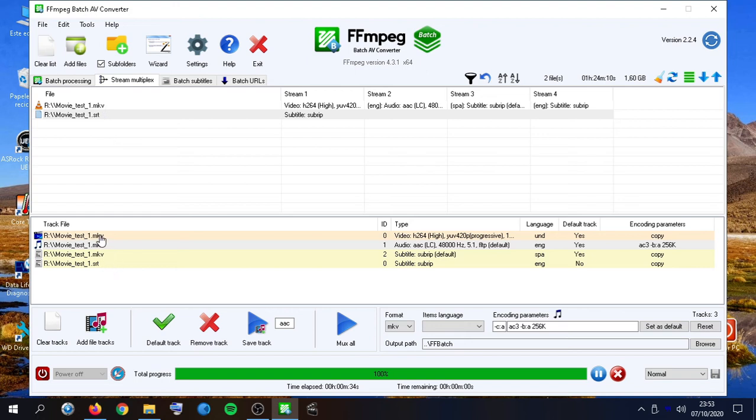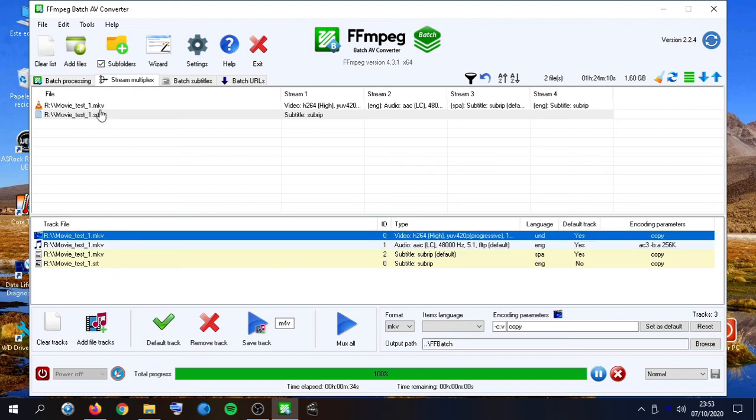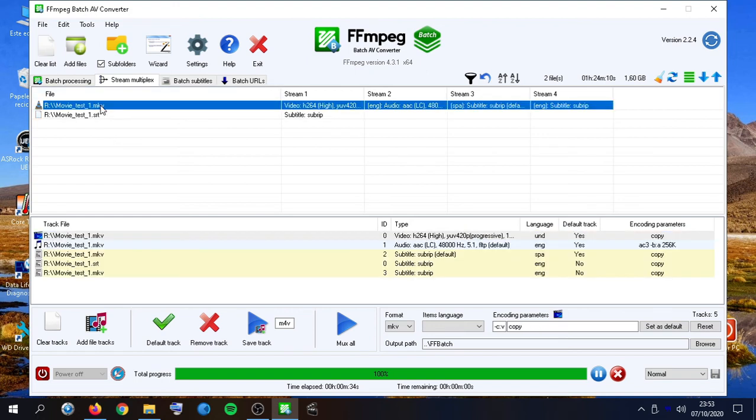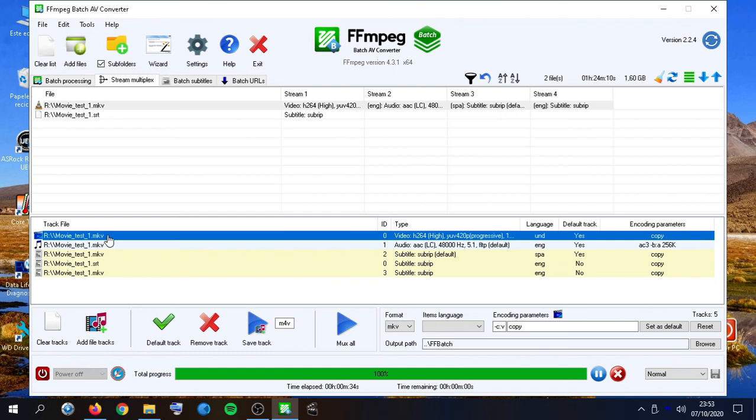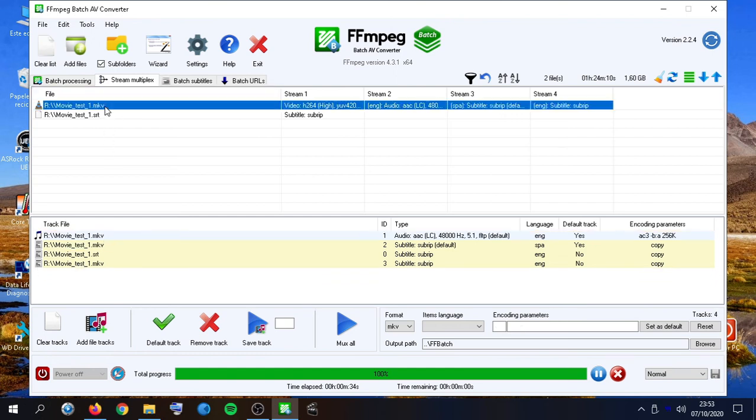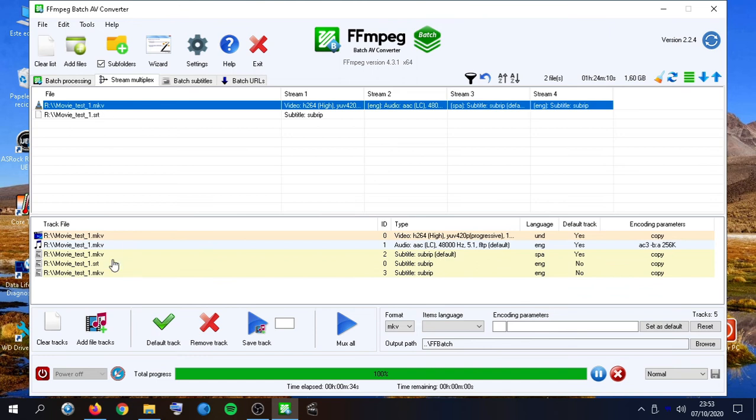We can only add one video track at a time, so we would need to remove that one and then add a new one.